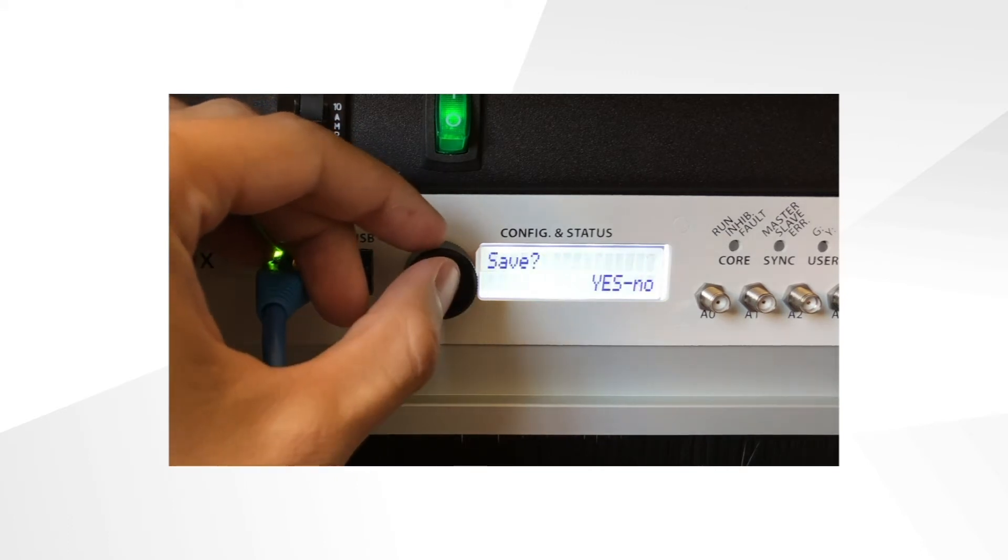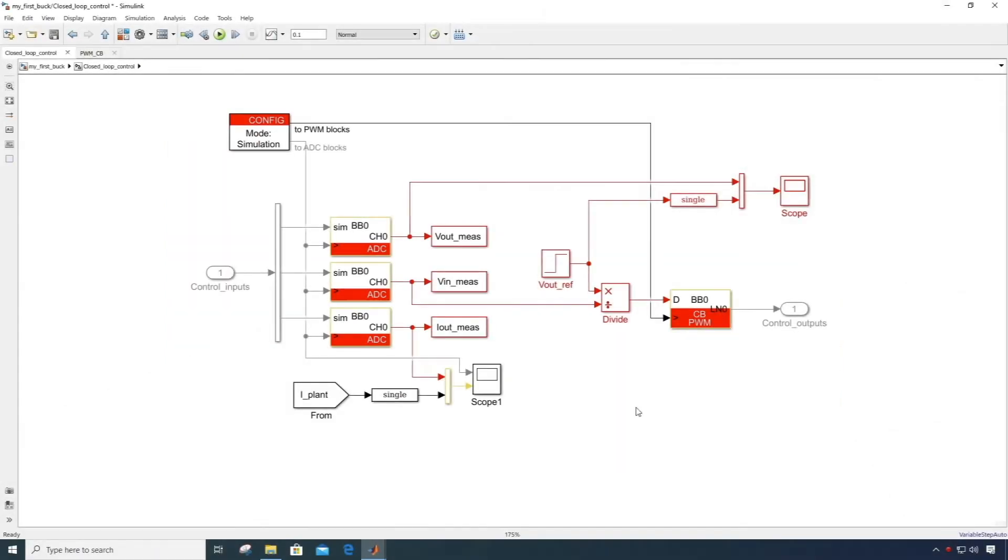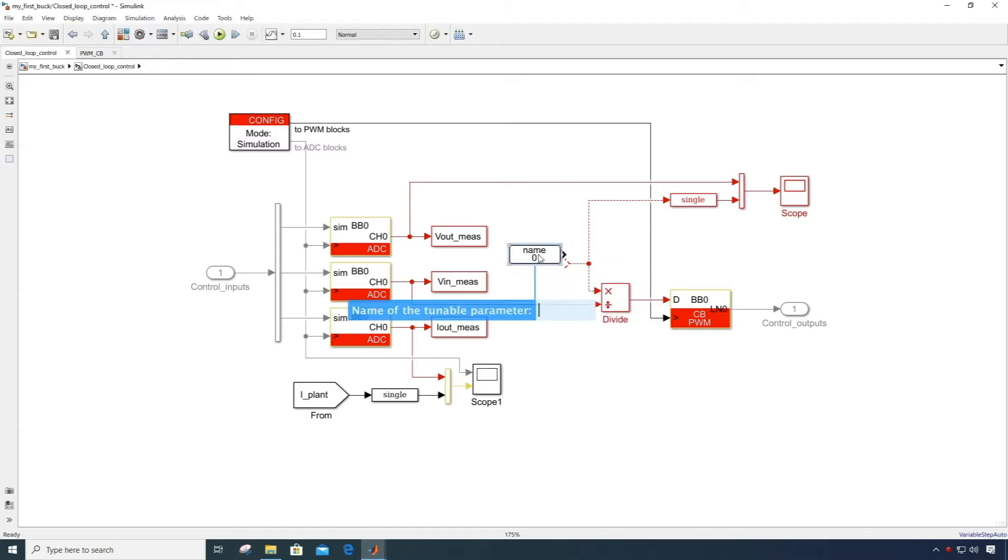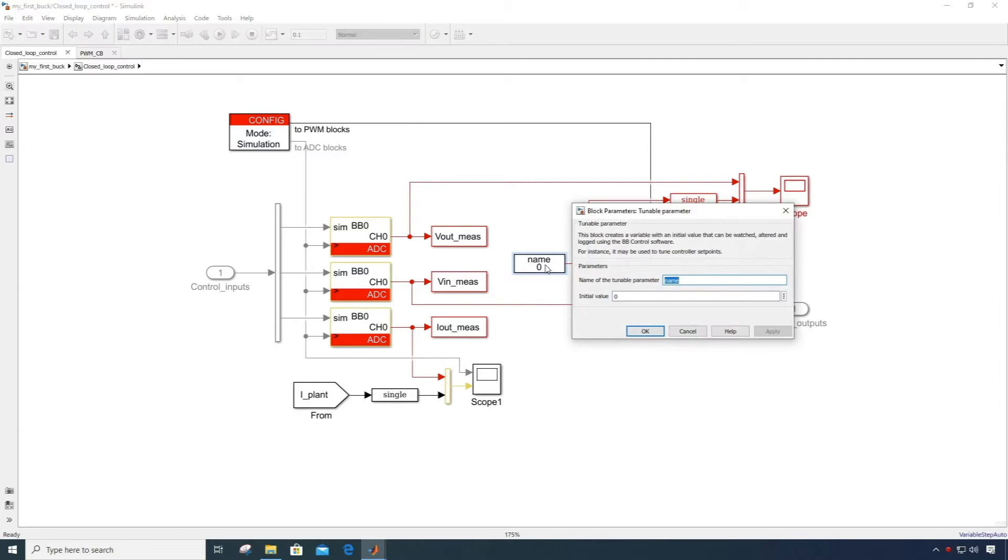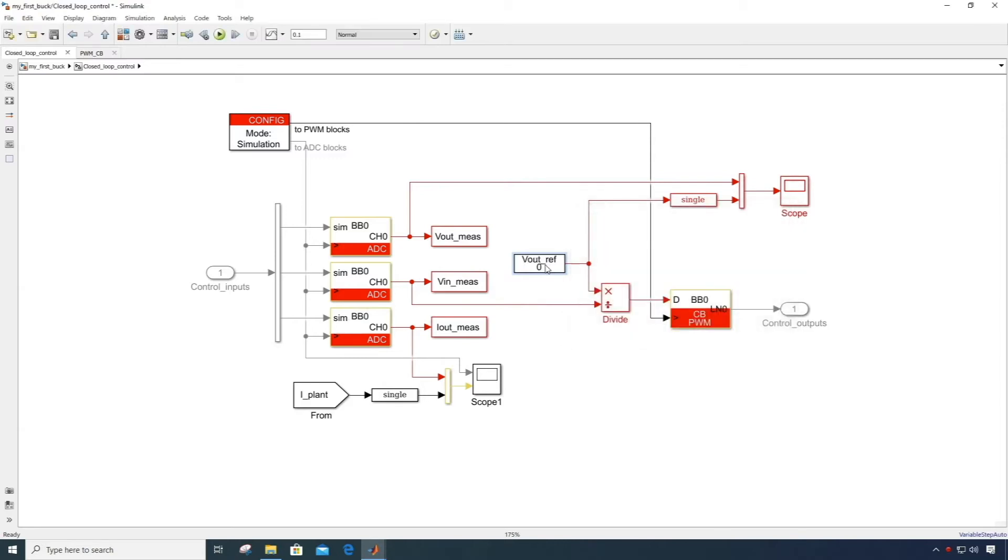Now, let's go back to our Simulink model. The first thing I will do is to replace the step block that was used to generate reference steps in simulation by a tunable parameter that we will be able to change while the controller is running.